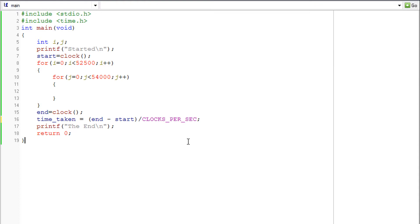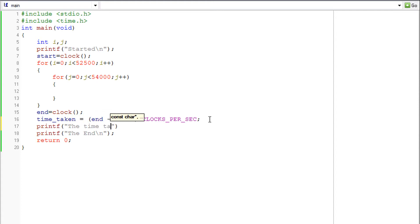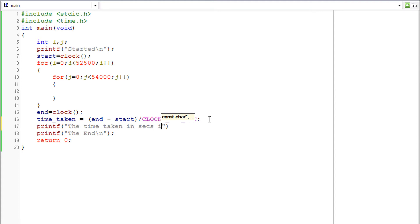So this CLOCKS_PER_SEC acts as a conversion factor and hence the value we get will be in seconds. So after we have the value we just have to print it. So I am printing that saying time taken. You may also want to include in seconds if you want. Time taken in seconds is, and we will see whatever we want.